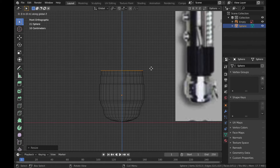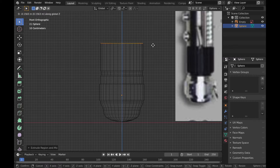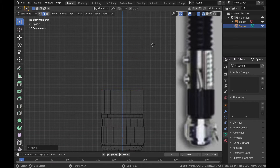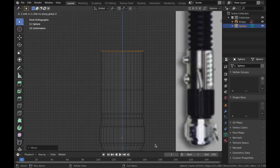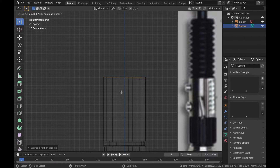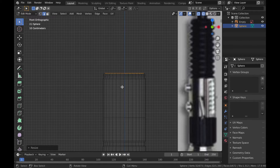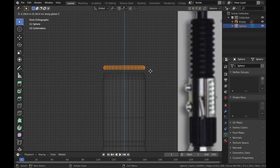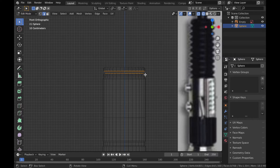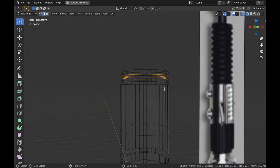I spent 10 minutes trying to find my lost properties panel whilst recording this, so I'm just going to fast forward and turn up my cheesy background music.